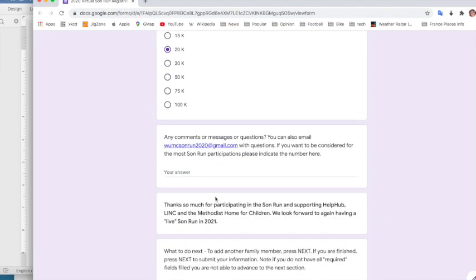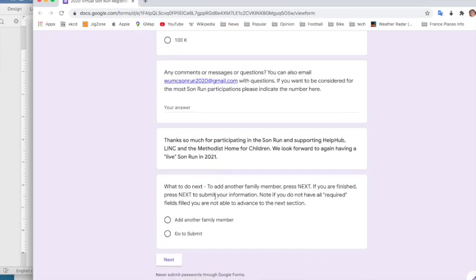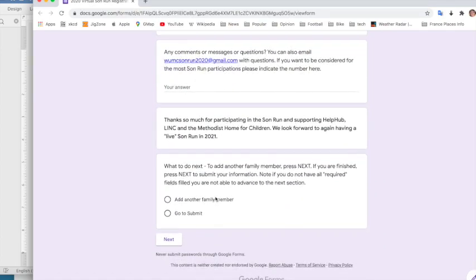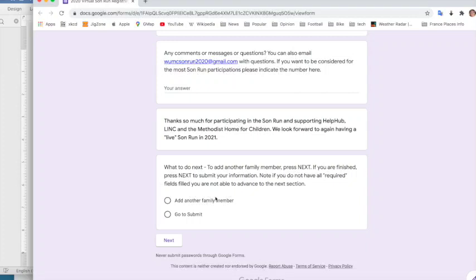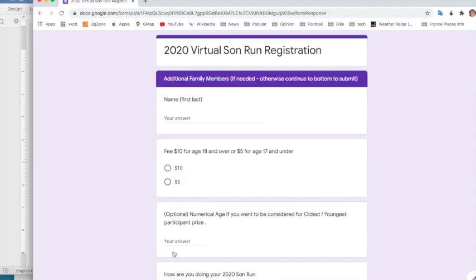I don't have any comments. So I'm going to go down to add another family member. Click Next. And it brings up the second section of the form that I can enter.